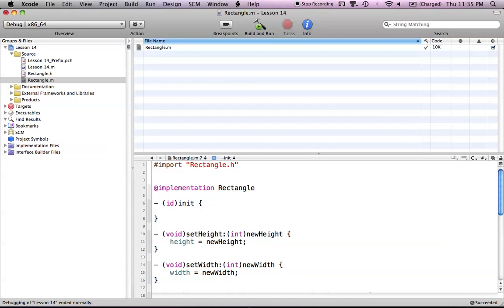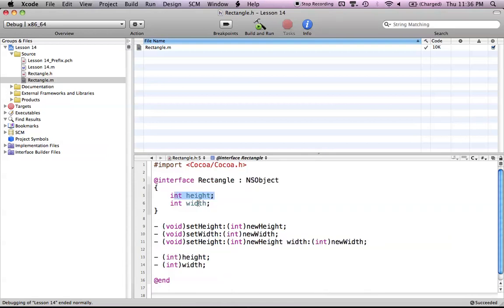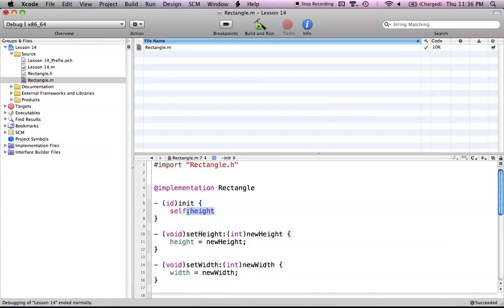Now, there's something in Objective-C called the self keyword. Self just refers to the class that you're in. For example, if I call self in my rectangle class, I'm just referring to myself, which is the rectangle class. If I want to reference my height instance variable, I could just say self.height. It recognizes that height is in my self-contained object, because self is the rectangle class, and we have height and width in that class. Self just means it's talking about the object or class that you're in.